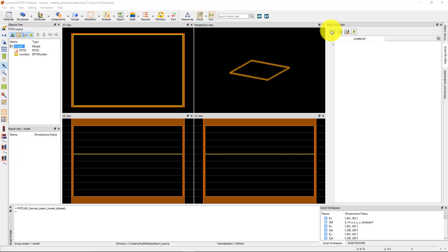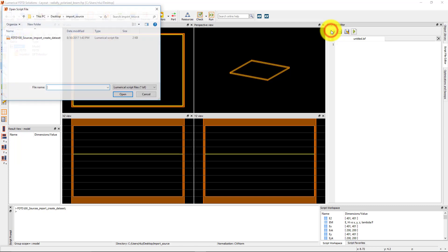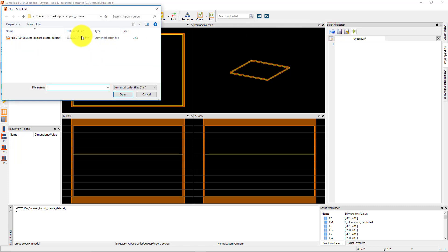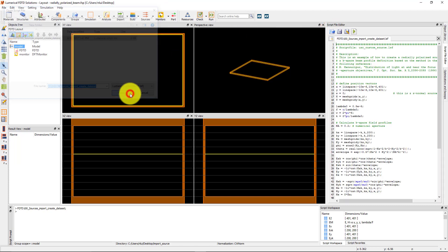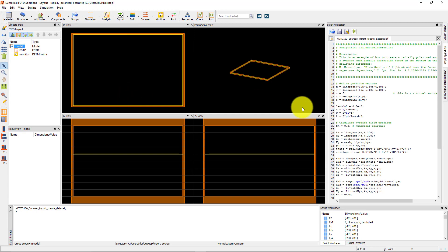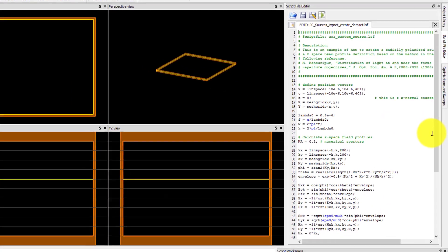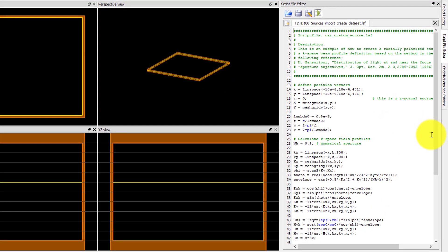Start by opening the FDTD100 sources import createDataset.lsf script file. This script file calculates the fields for a radially polarized Gaussian beam.